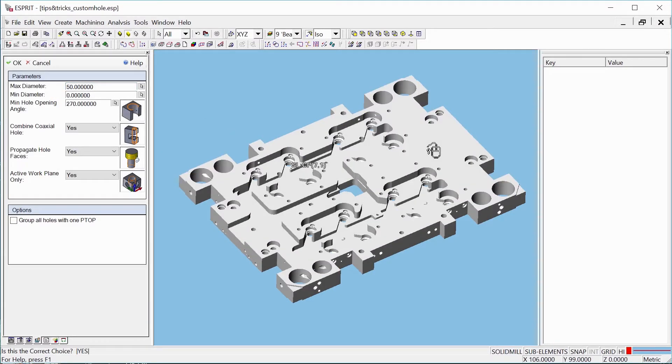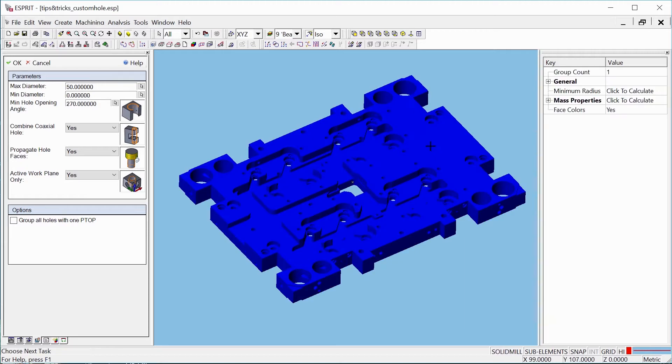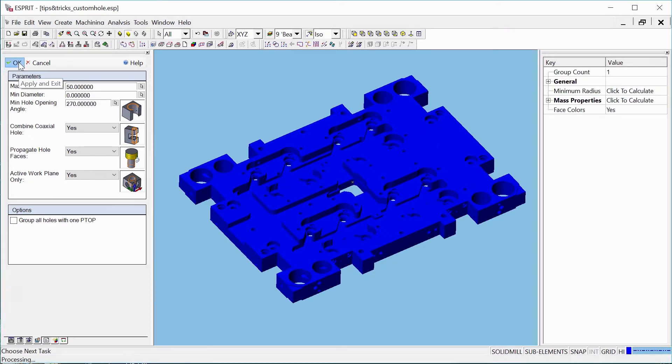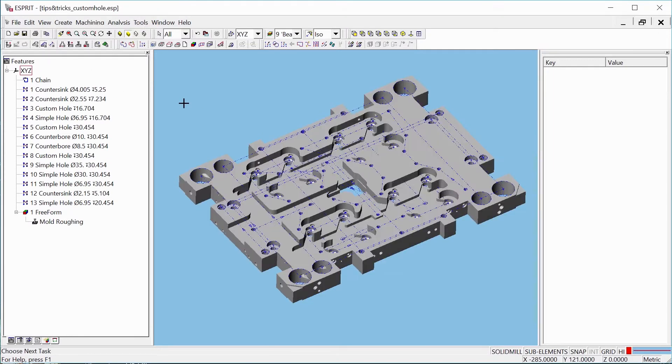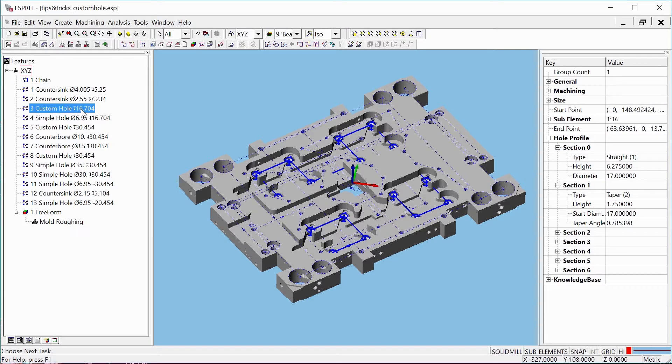To access the new feature, open the Hole Recognition tool and select the part. Esprit will calculate the feature from point to point. When this is finished, you'll see a Custom Hole feature in the Project Manager.